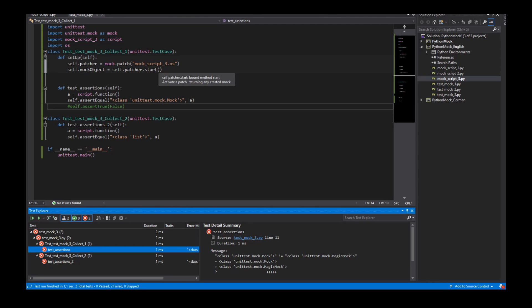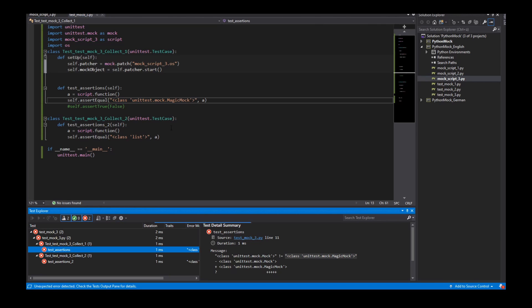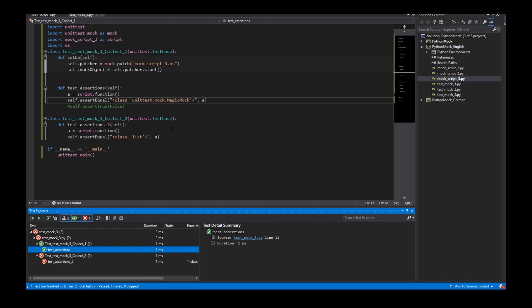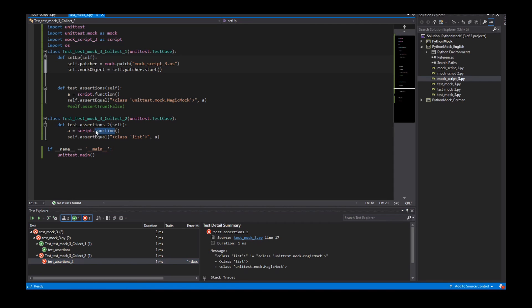We see that the patcher returns a magic mock. Not a mock object. I can start the tests.